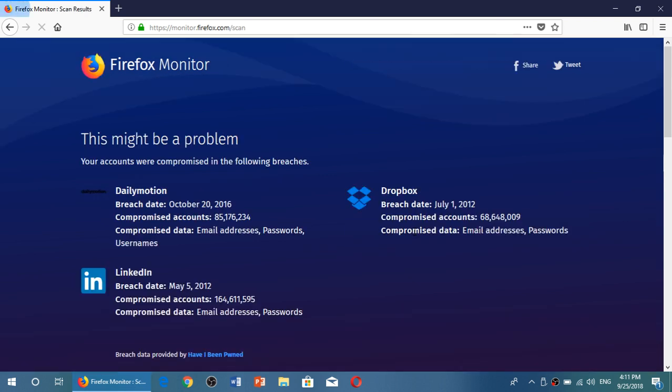So here for my email address, here's Dailymotion, LinkedIn, Dropbox. Tells you all the information, tells you how many accounts were compromised and so on.